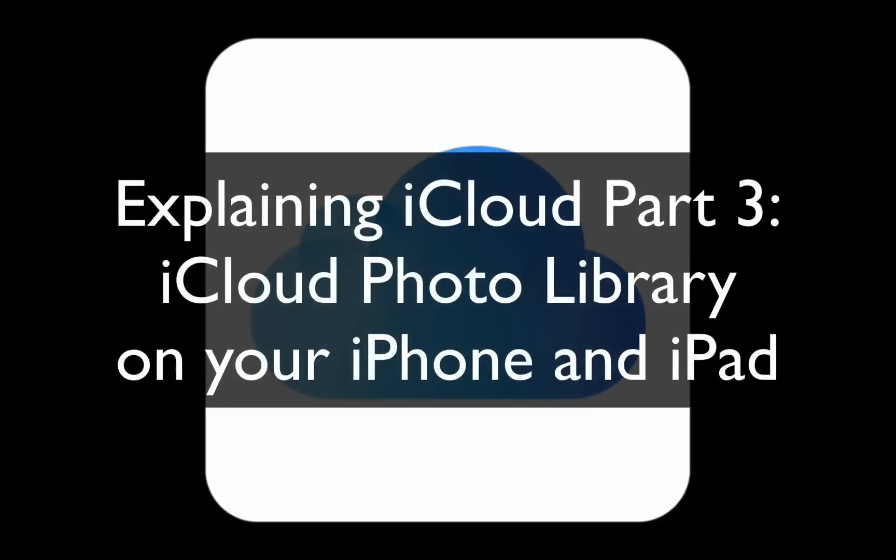Hi everyone, this is AppChasers.com. We're continuing our series of Explaining iCloud. Now this is Apple's service to sync all of your devices together, your iPhone, iPad, and your computer, so that they share documents across all of them.